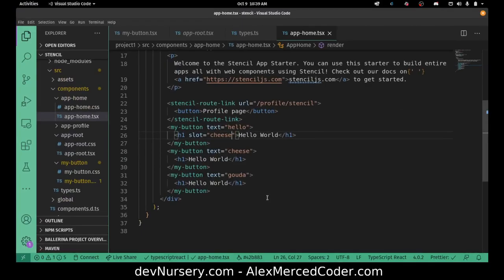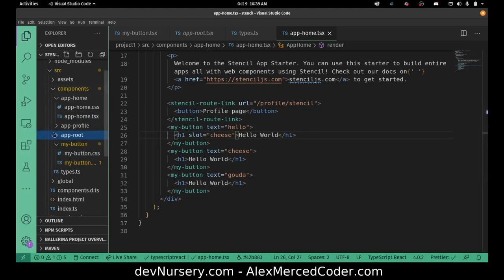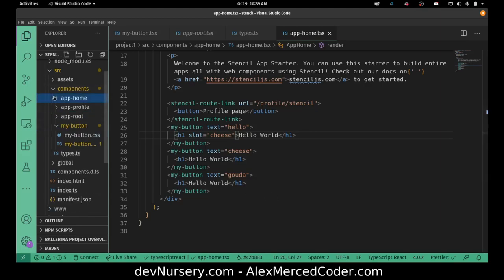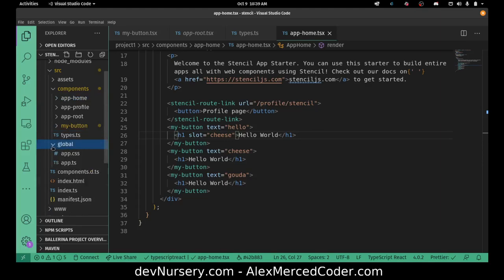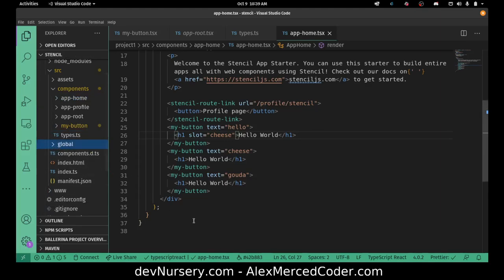Aside from that, I think that's pretty much all the main knowledge, at least at the moment. There are things like server-side rendering and other more advanced things with Stencil, but getting used to just building some basic components with state, with props, with events, with slots is a good way to go.